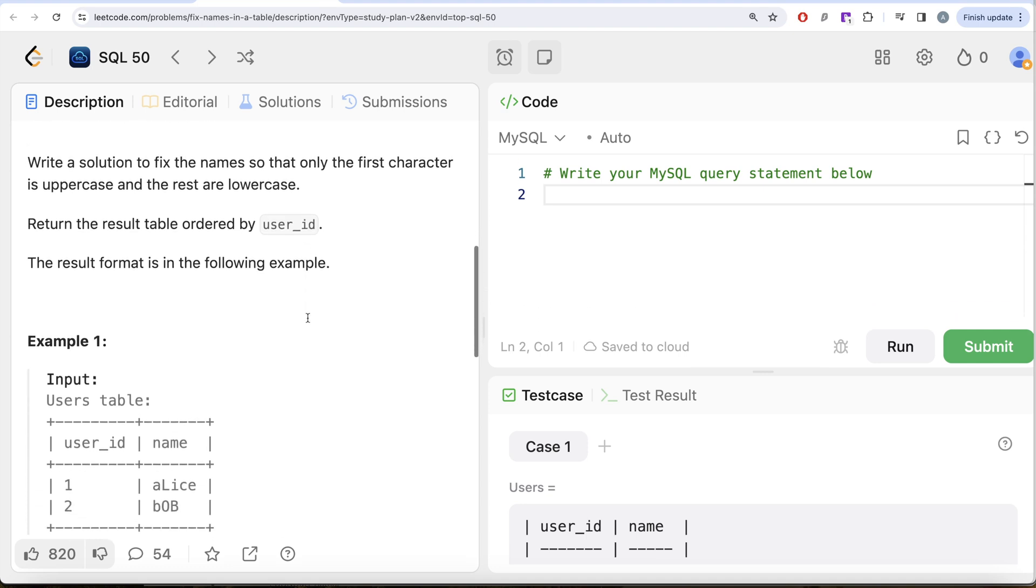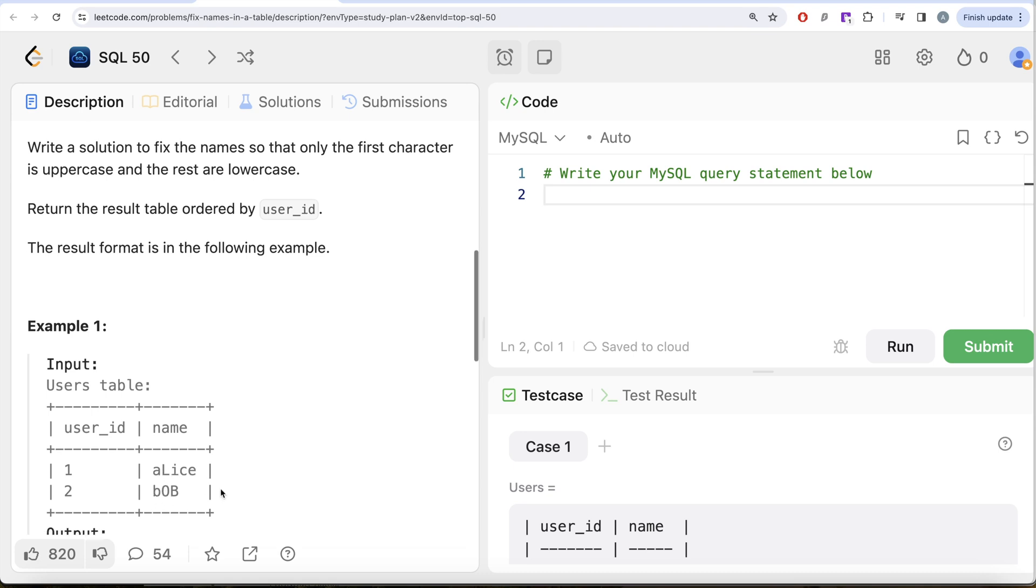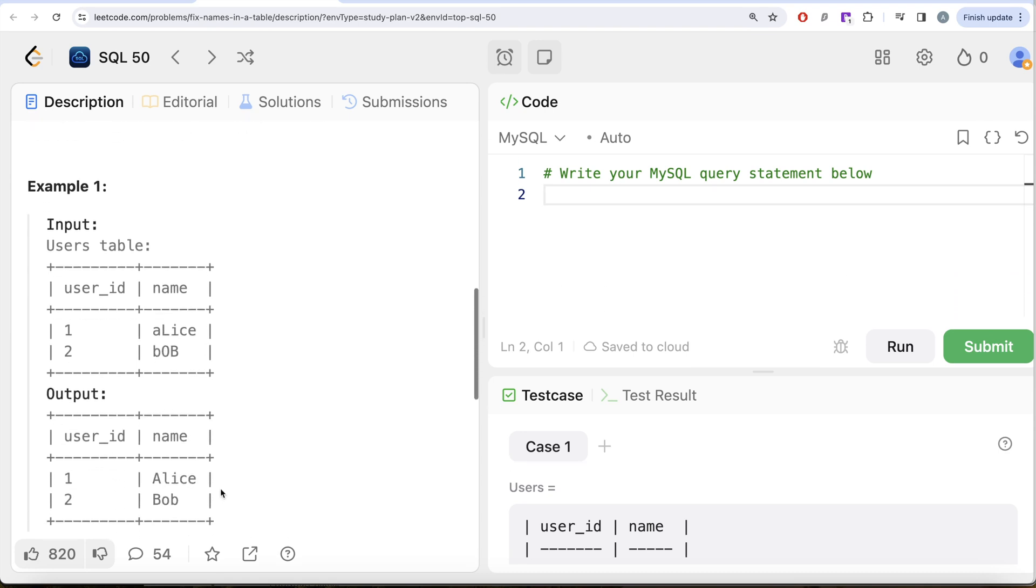Okay, so if we look at this example here, we have name written in a very different way. But in our output, we need the first letter to be capitalized and everything else to be in lowercase. So it should be capital A and L I S E in lowercase. Similarly, capital B and O B in lowercase. And that is what we have in our output.